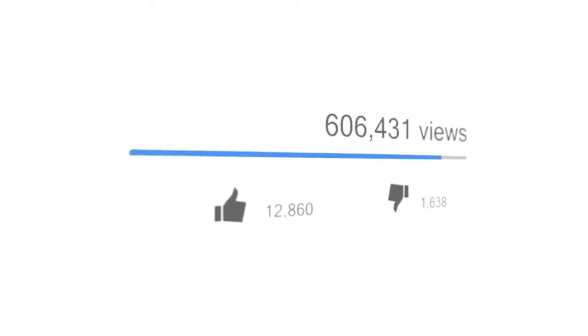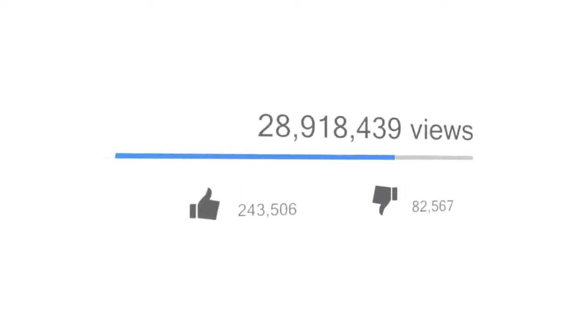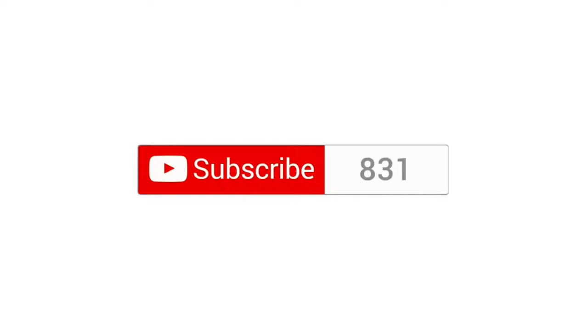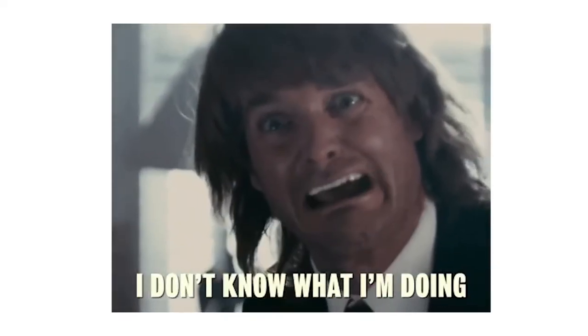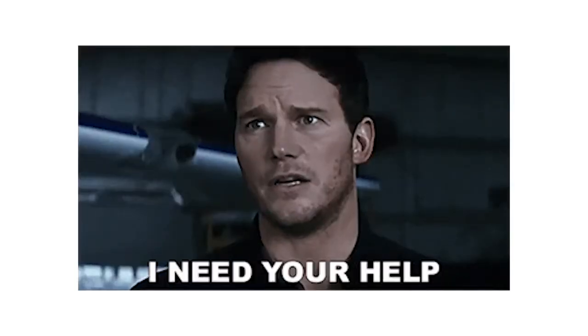There's no balance between the number of views I'm getting on my videos and the number of subscribers I have on my channel. I don't know what I'm doing wrong. If you guys know or discover anything, please let me know.